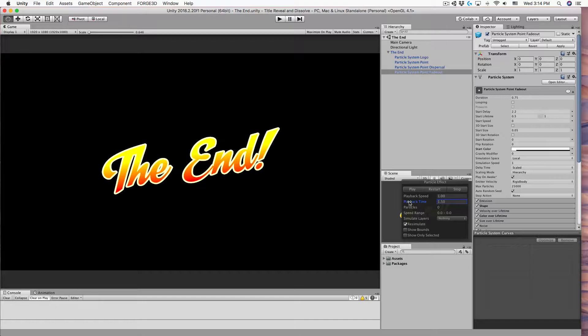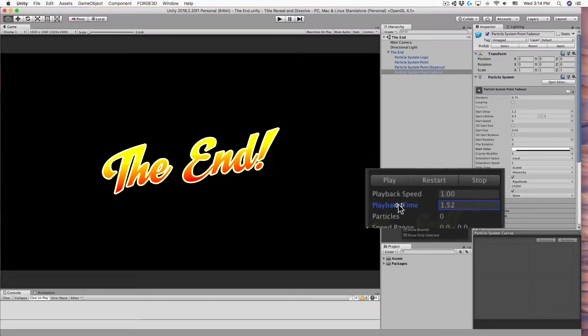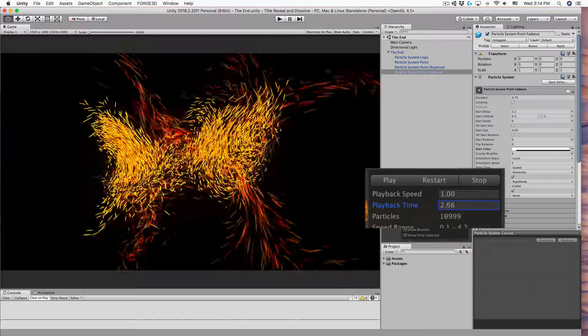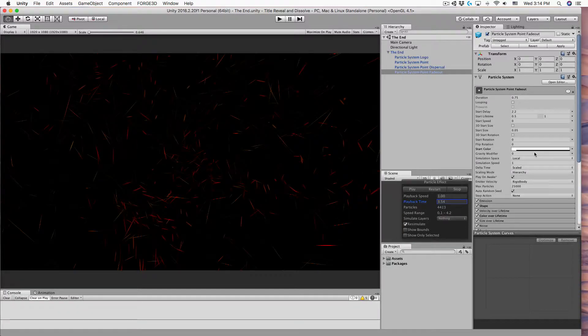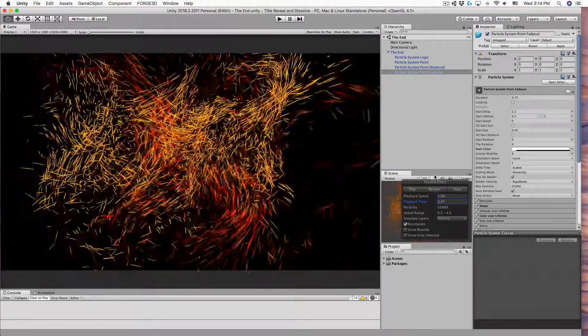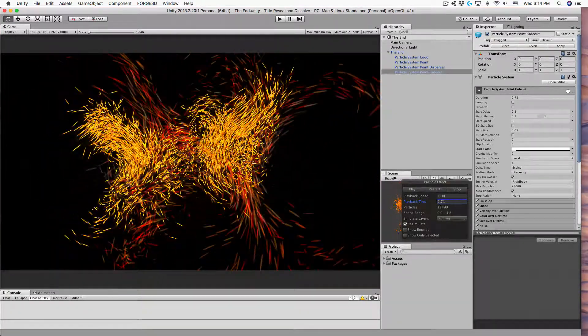By clicking on the playback time text in the particle effect controller and holding down the mouse button, you can drag right to increase the playback time or left to decrease it.